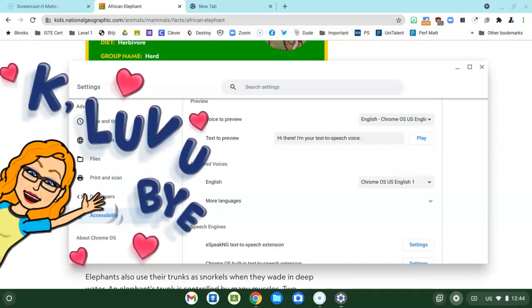Have a day filled with love and learning and as always if you need anything at all see your ITRT.